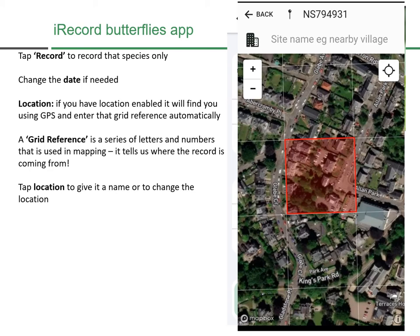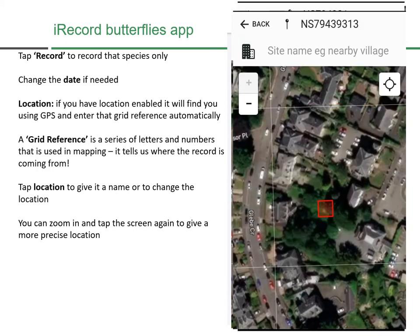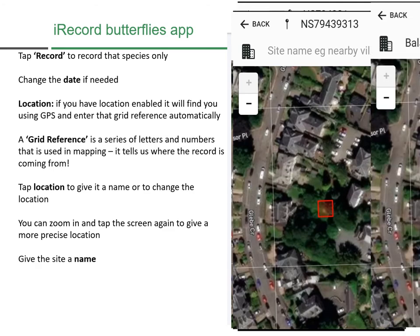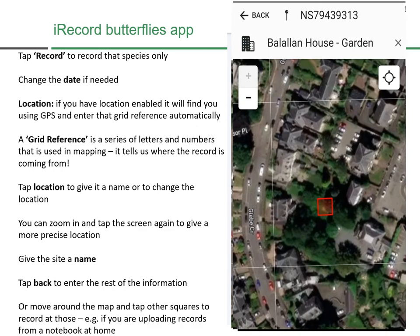You can change the grid reference and give the location a name — here it was Allan Park in Stirling, where our office is based, and I'd found a Peacock butterfly in the garden. You can adjust the size of square for accuracy: a shorter grid reference is less accurate, but you can zoom in and tap smaller squares on the screen for a more precise location. I gave the site the name 'Bal Allen House Garden.' It's really important to give the site a name. If you're at home uploading records, you can zoom around the map and tap any location to enter its grid reference.